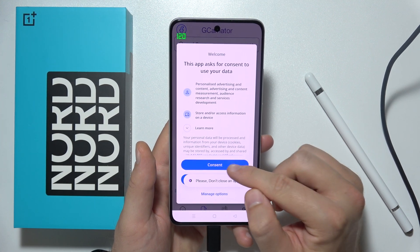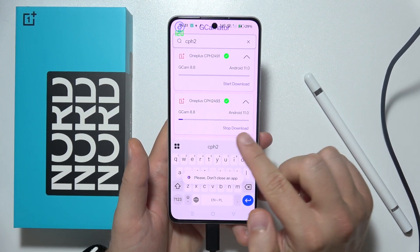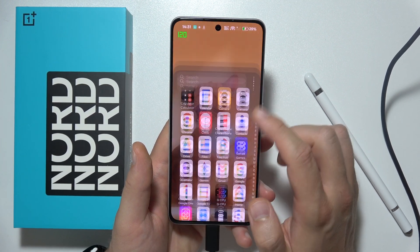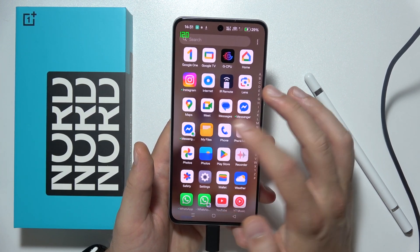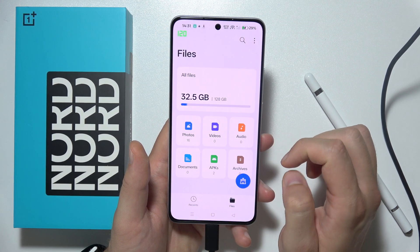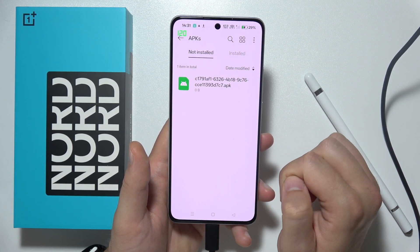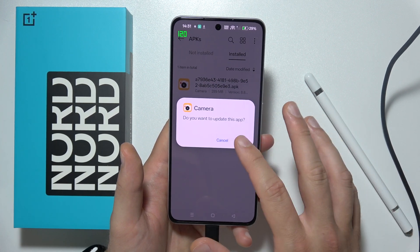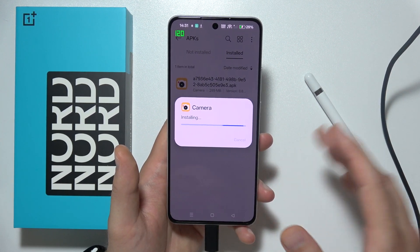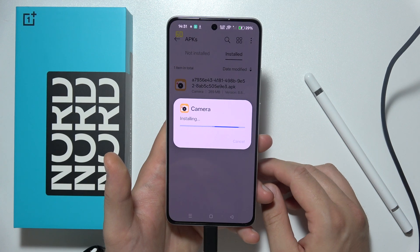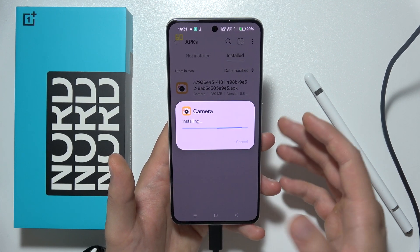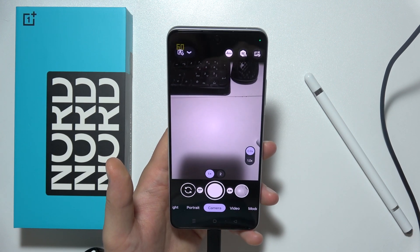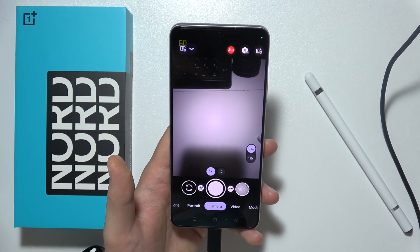Just click to start the download and click consent. Wait for the downloading process to finish. When it's done, open My Files and go to APK Files. Simply click on the file you want to install, accept all permissions, and accept the permission to install apps from unknown sources. After the installation is processed, you can simply open Google Camera on this device.